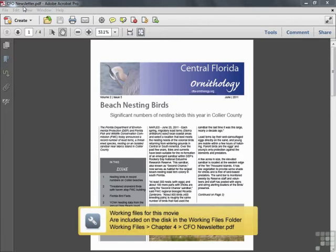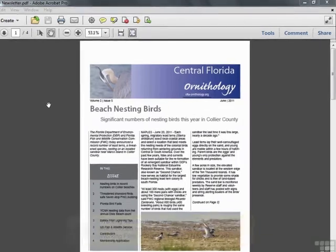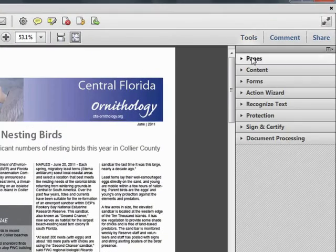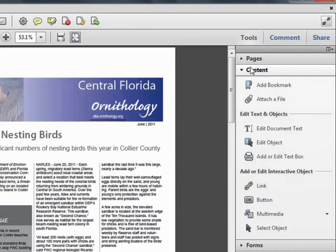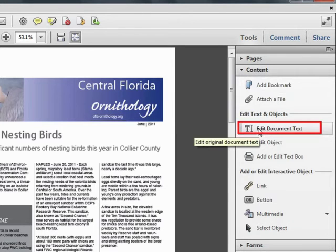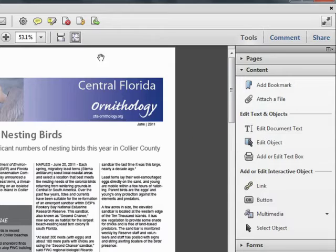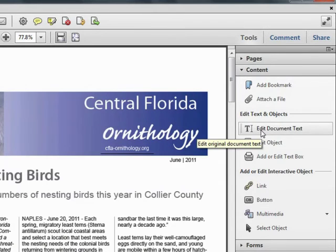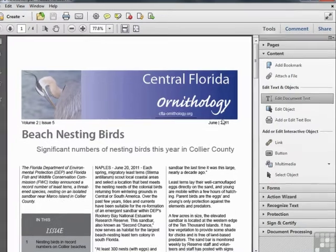This is the document cfonewsletter.pdf located in the working files in the Chapter 4 folder. We'll open the Tools pane and expand the Content category, where we find the Edit Document Text tool. We'll zoom our document to fit the width and select the Edit Document Text tool.